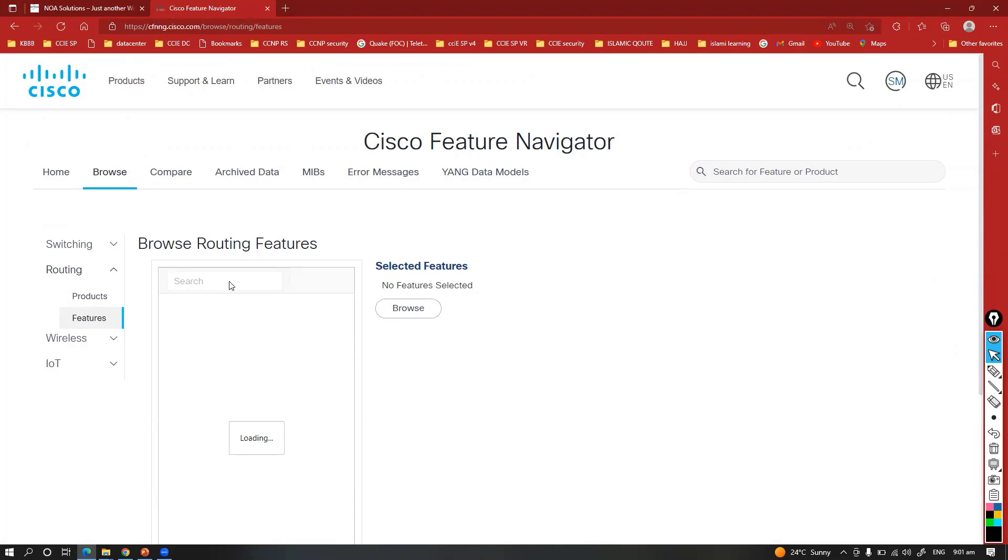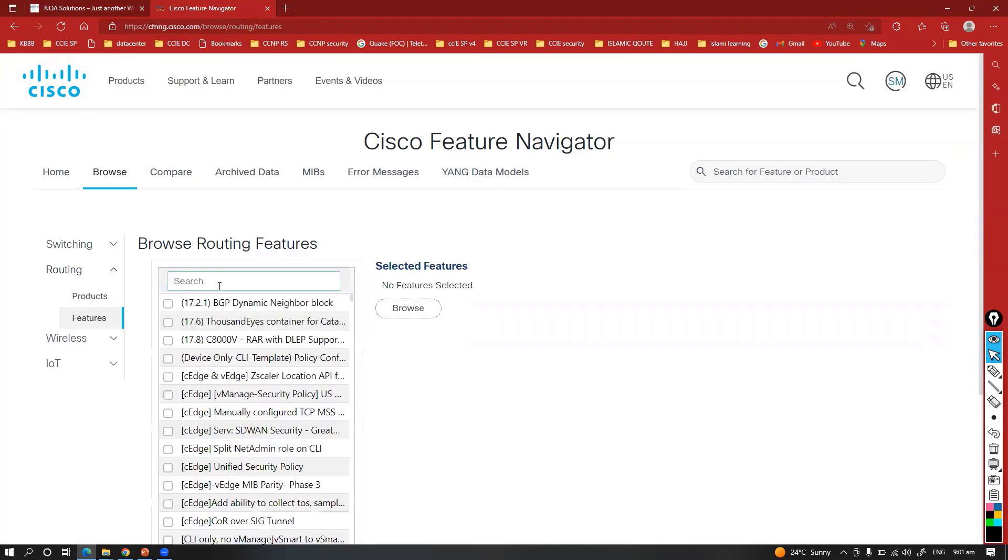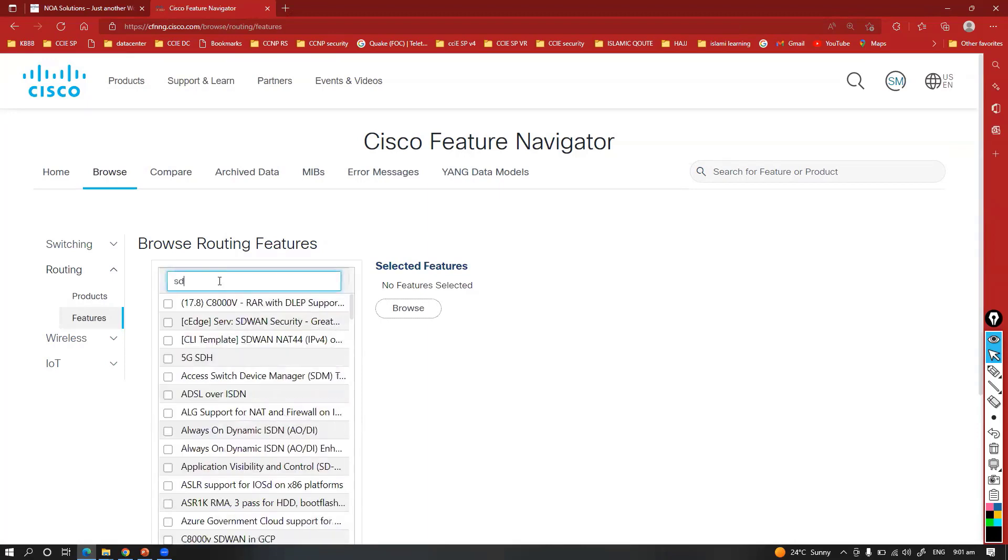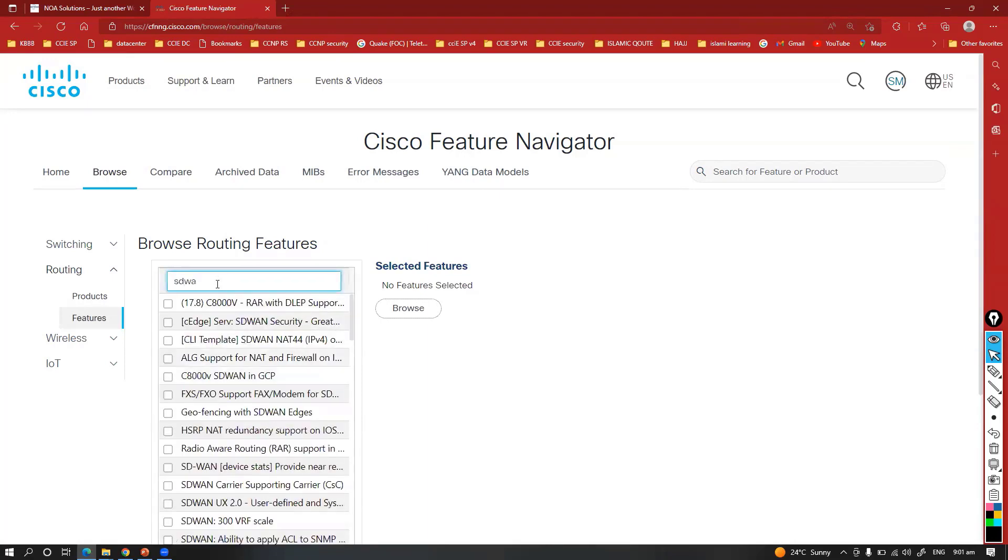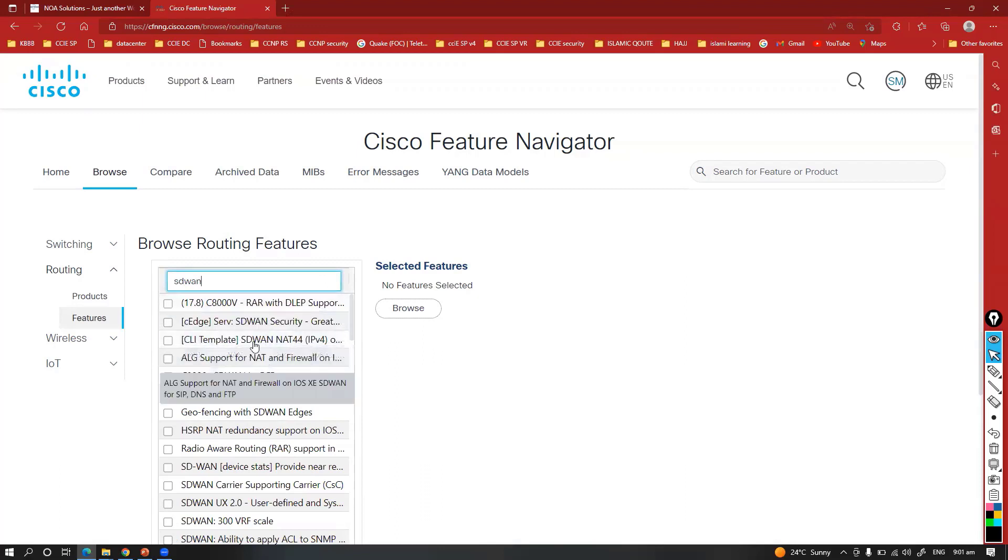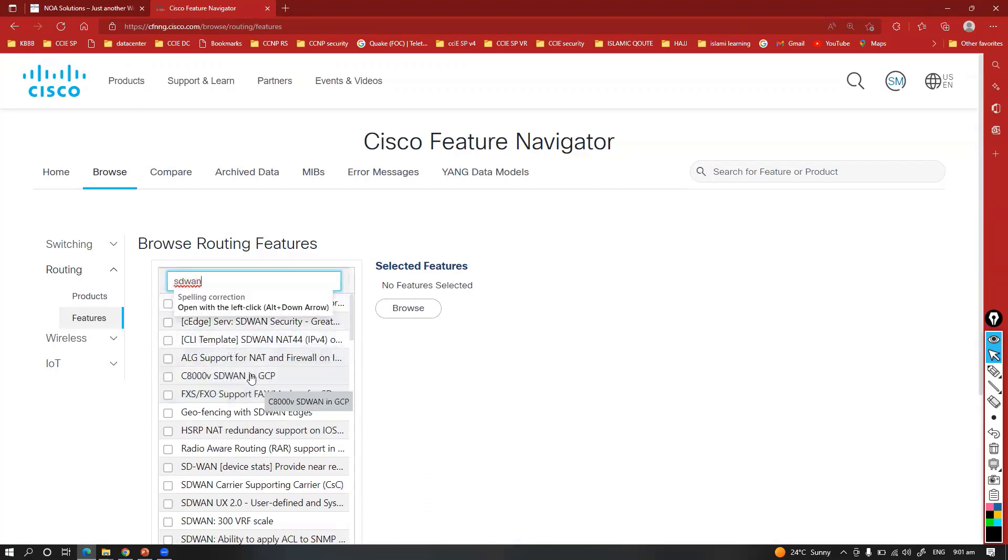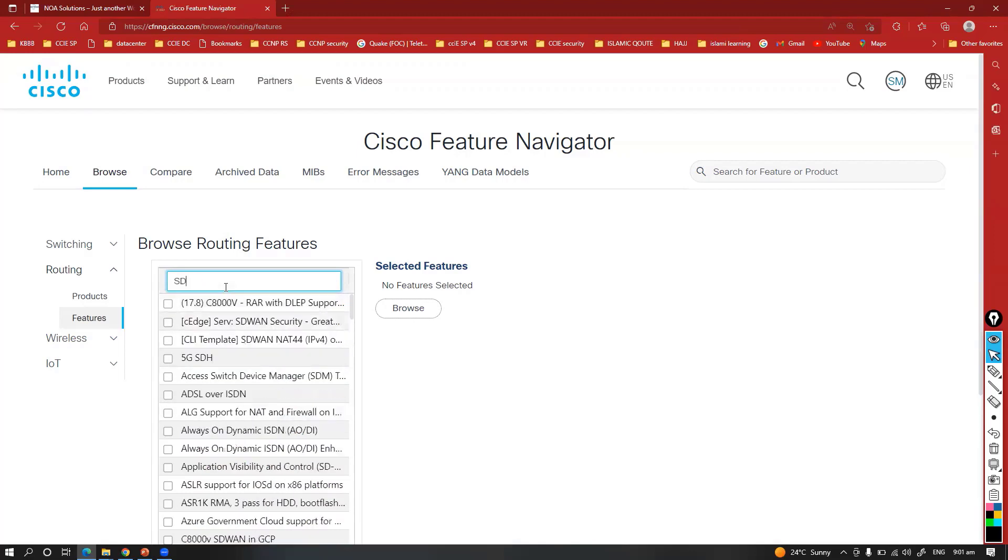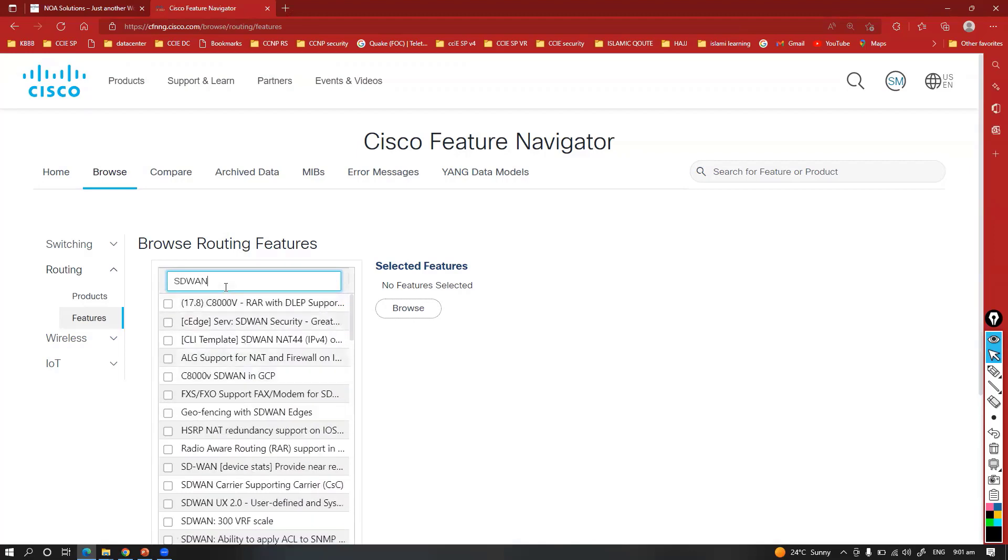Either you can directly search based on the features, like in my case I have checked for segment routing. I can also go and check for any other latest features, whatever features you want to select and figure out. In my case, let's say I'm going to say some other options, let's say SD-WAN.